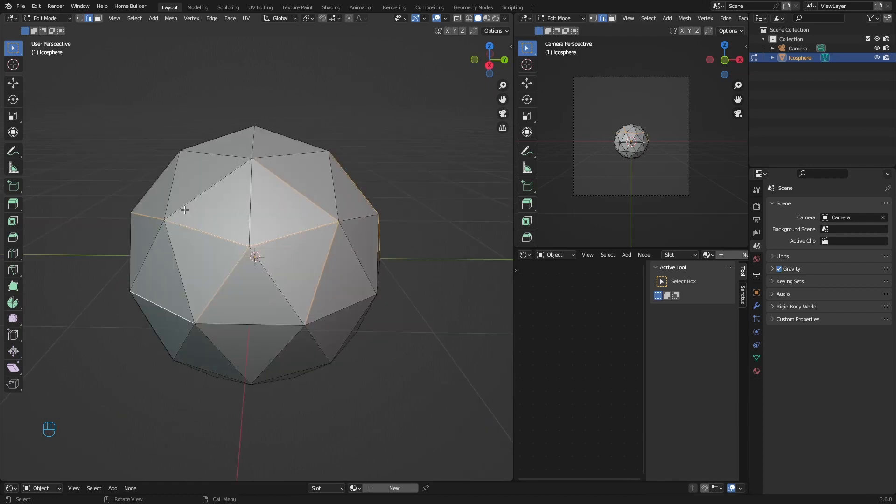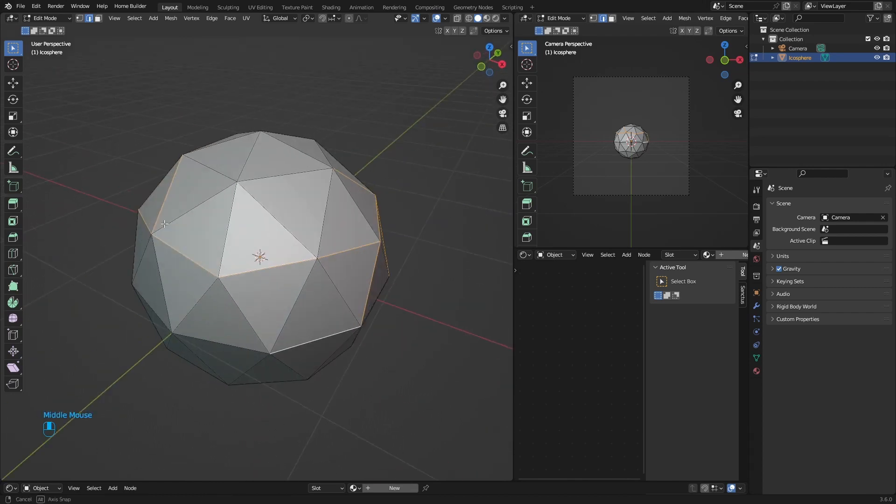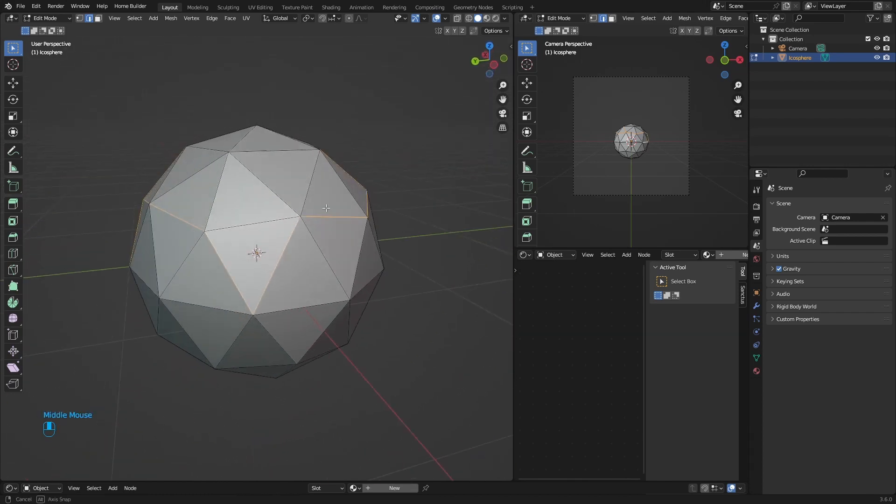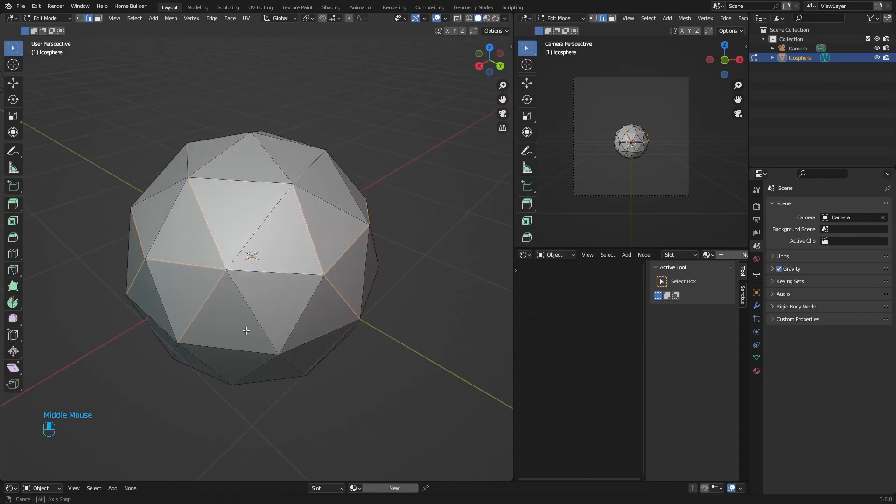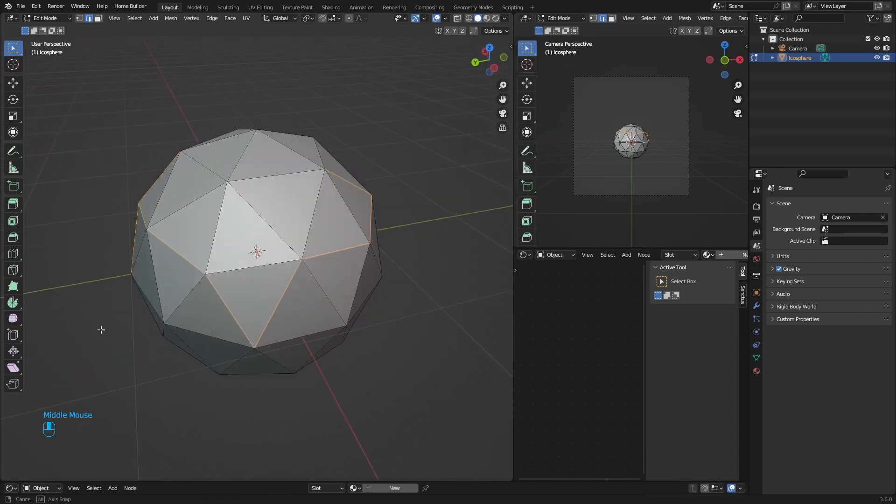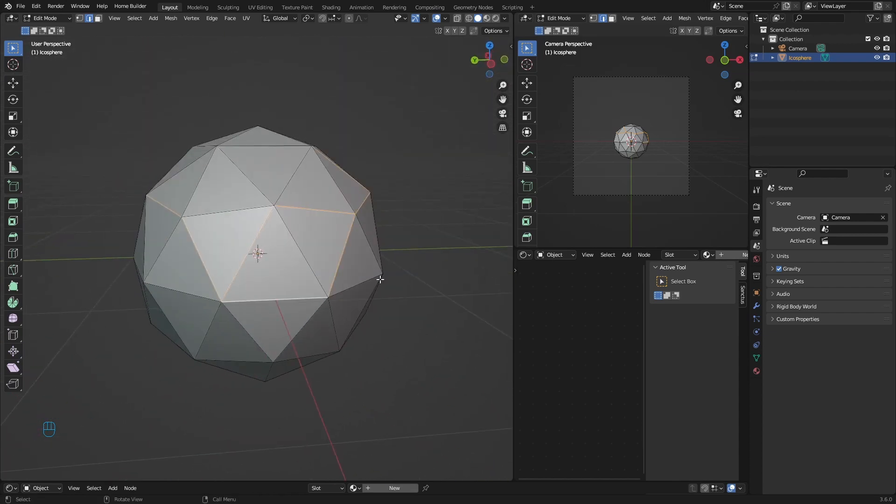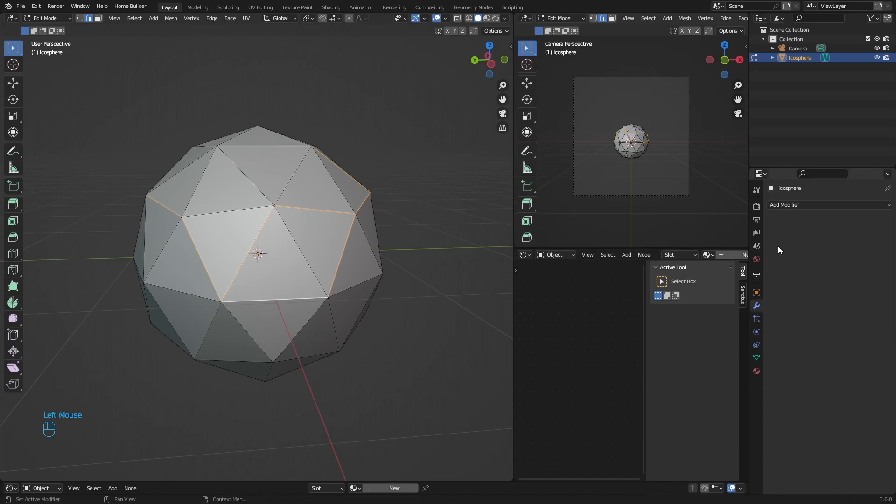Just remember, don't select all of them. You can see these are the ones that are selected. Don't select all of them like I said. Then what you want to do is go here to modifiers.